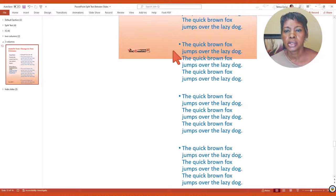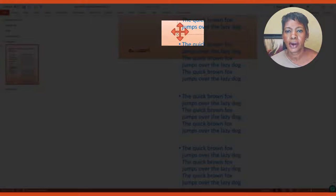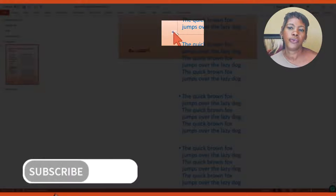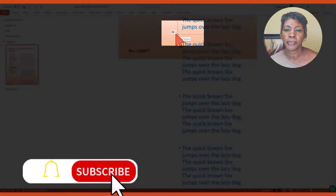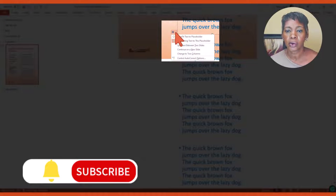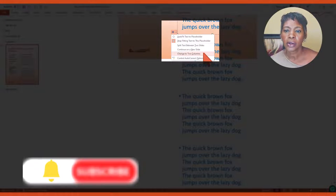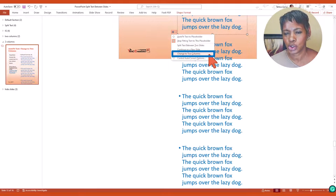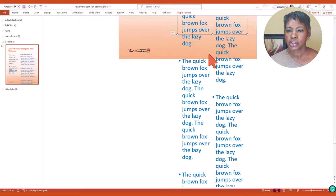So to activate the autofit command in the bottom left hand corner you can click on it. Notice I have the option to change to two columns.